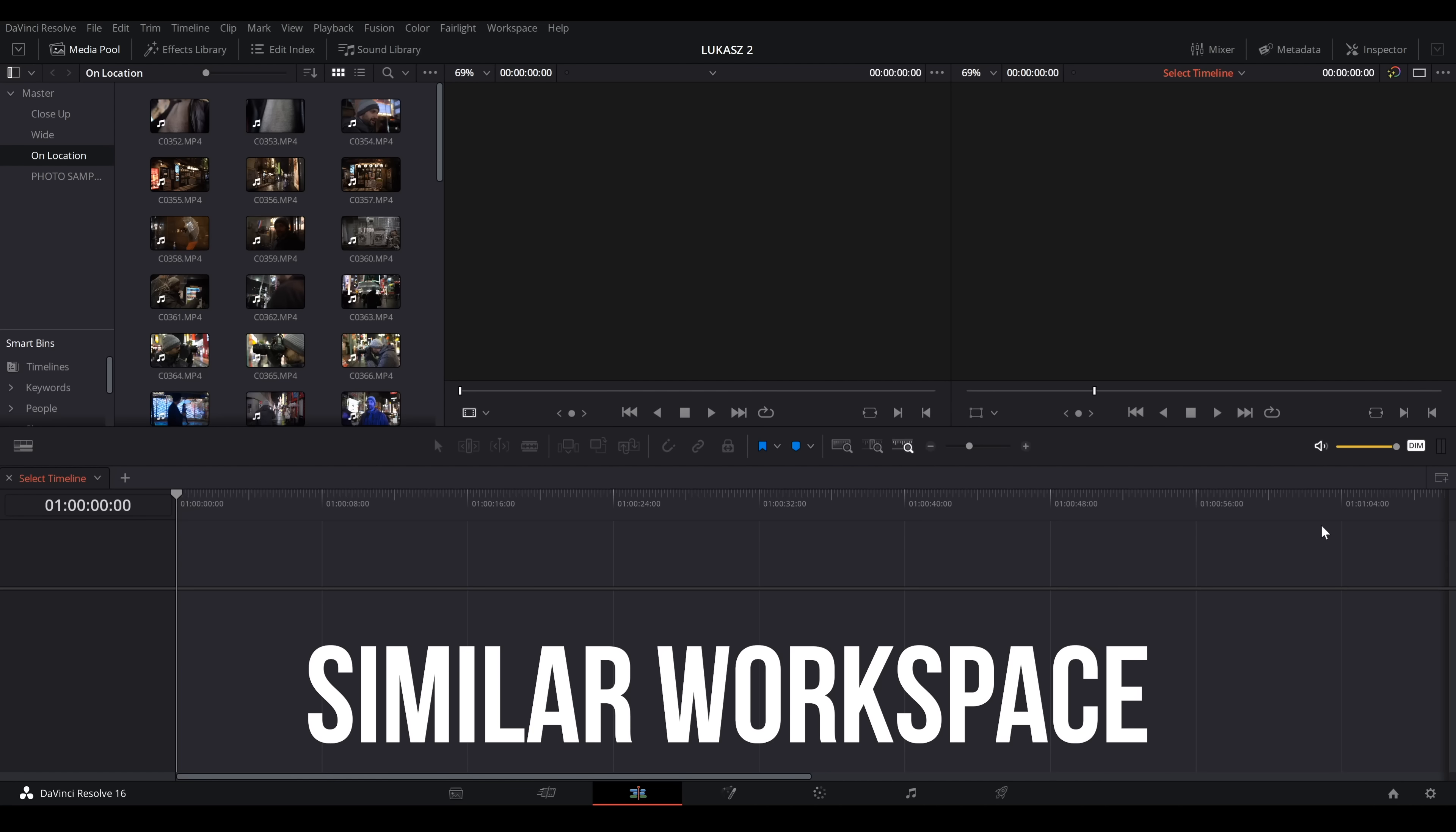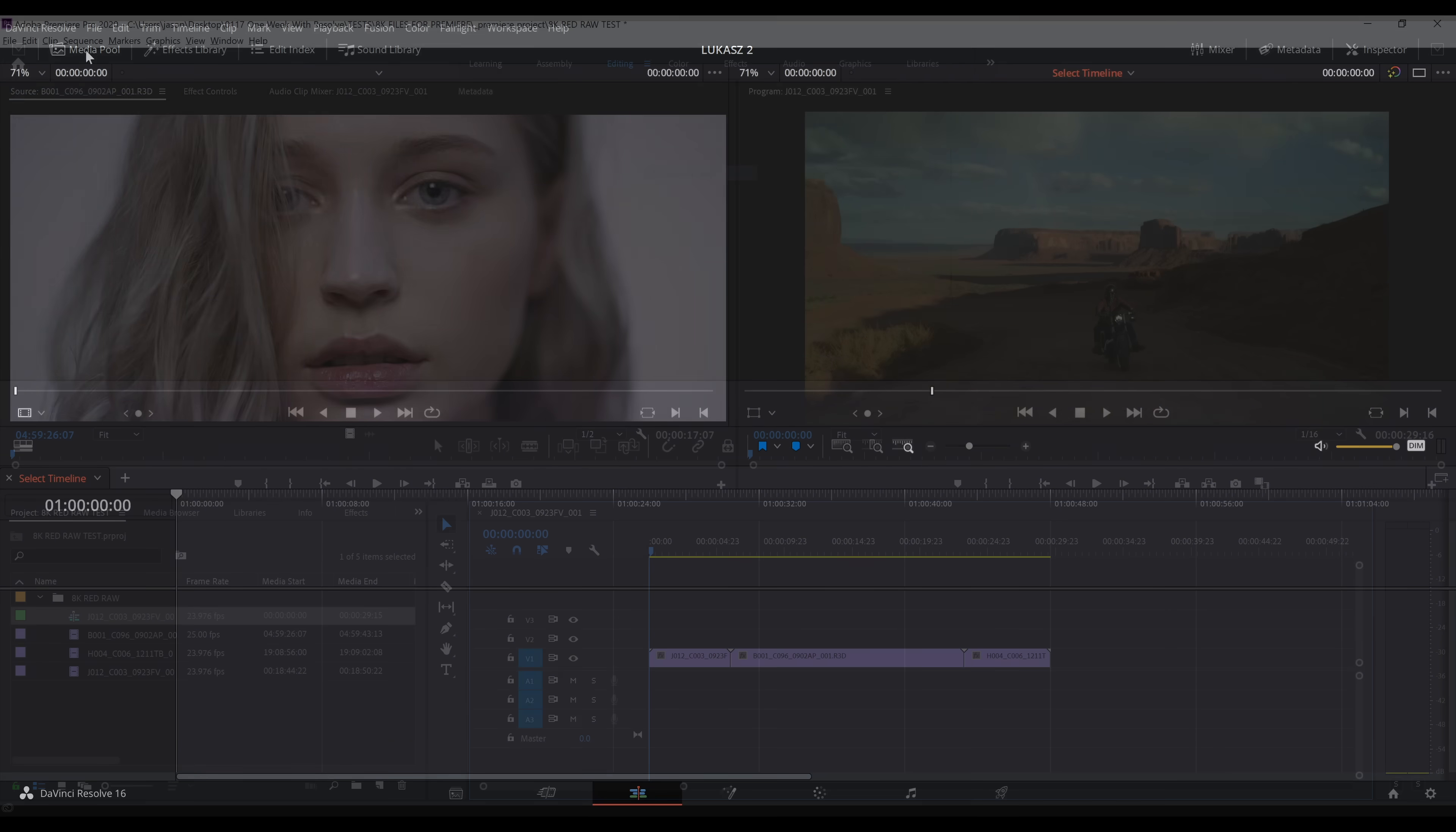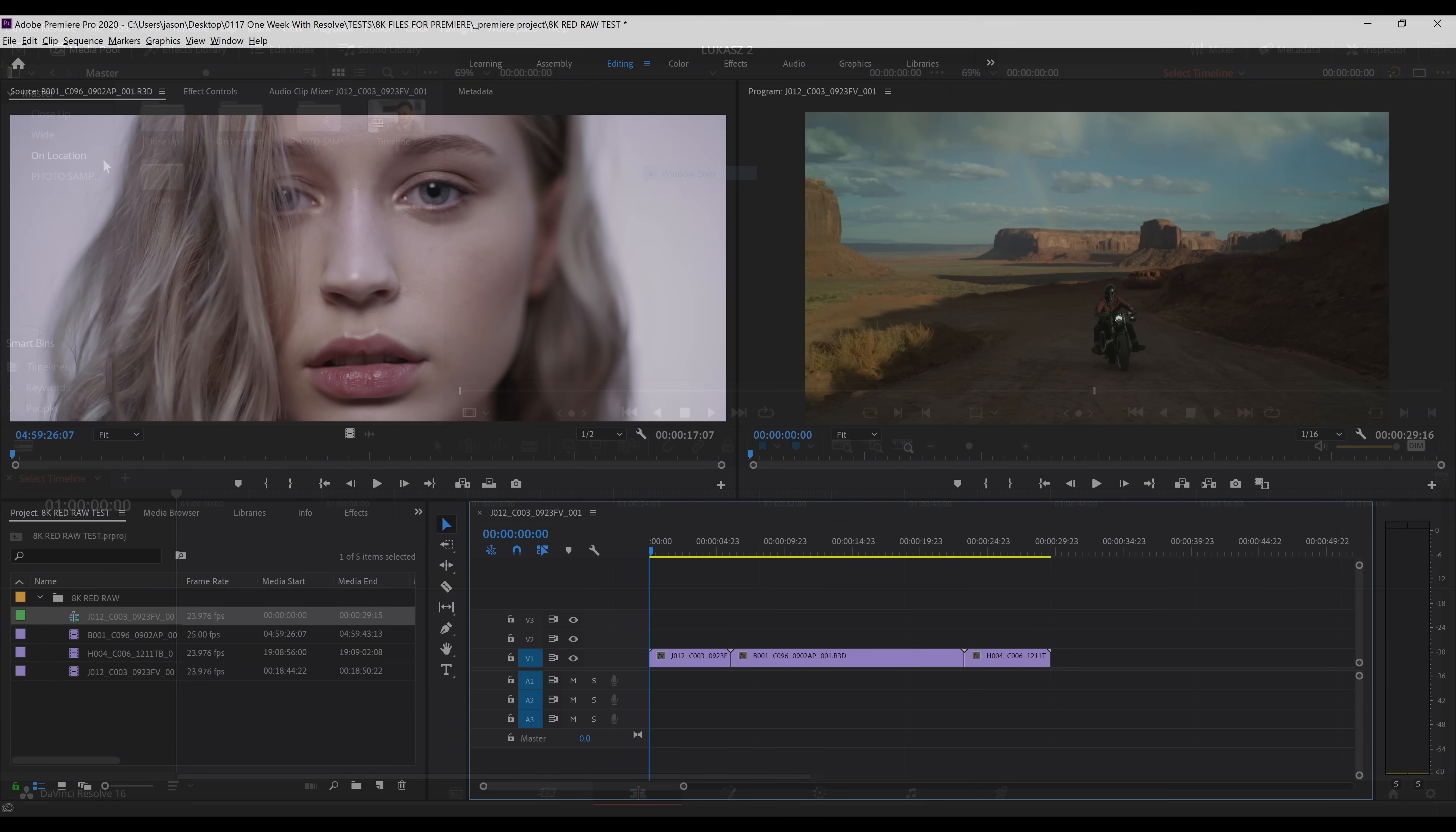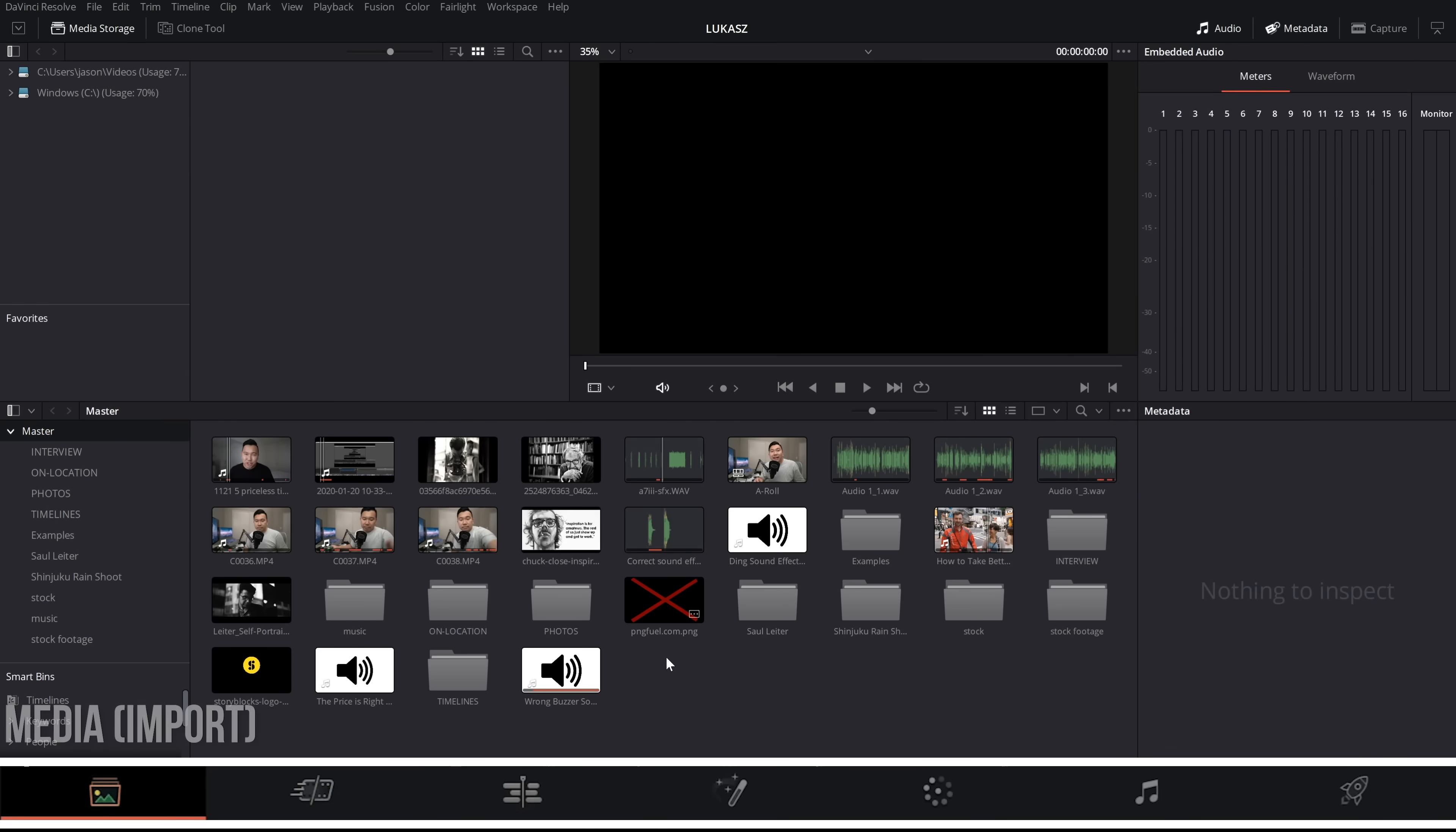Biggest thing once you open up the software is the familiarity in the workspace. This will feel right at home if you didn't modify your workspace in Premiere too drastically. But FYI, if you did, just know that Resolve doesn't offer that same flexibility when it comes to moving windows around.